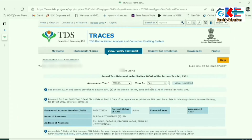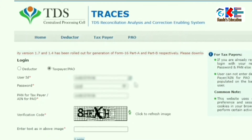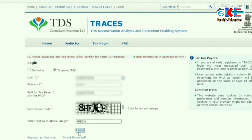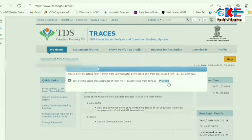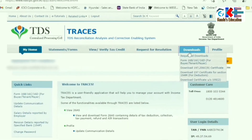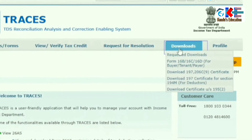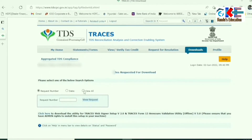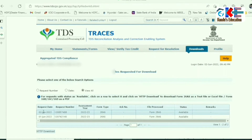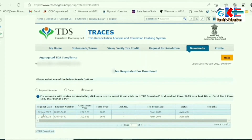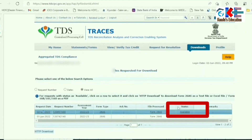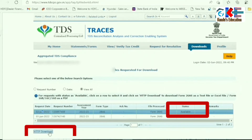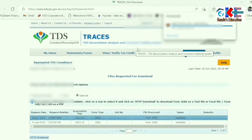You have to click on Proceed. For the time being, we will simply log out. After some time, we will again login and then simply click on the Download tab where we will get the option 'Requested Download'. After clicking there, we will click on 'View All' and there we will get the desired result. If the status is available, then we will simply click on the HTTP Download option.